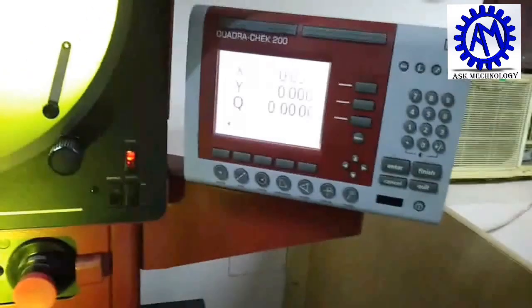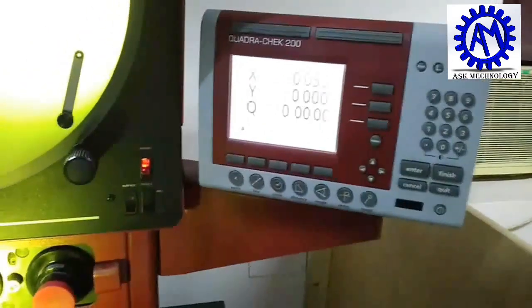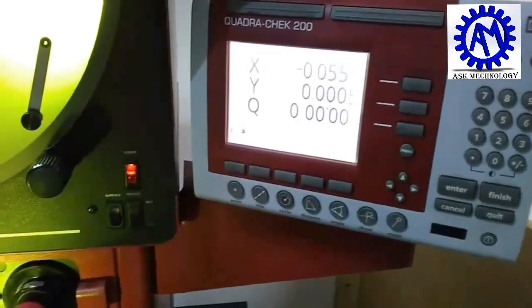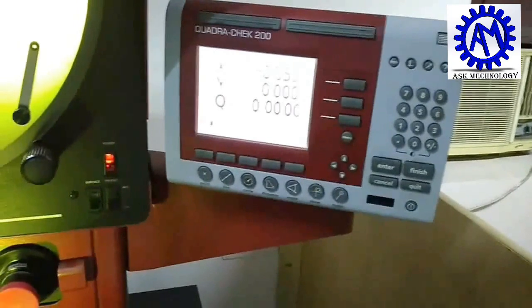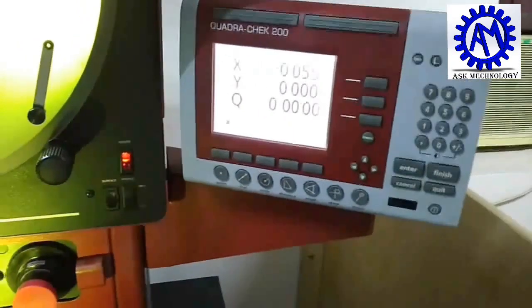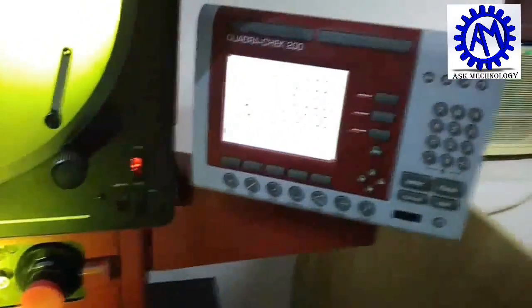And at last we have a control panel over here. Here is the control panel with a display. You can see here X, Y, and Q — Q is for the angle. It has different keys and different function keys, you can see here easily.